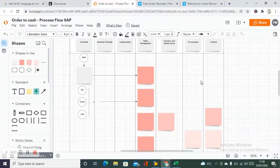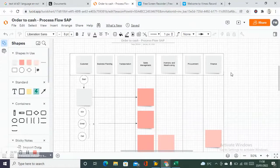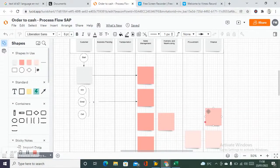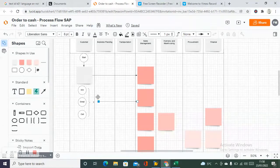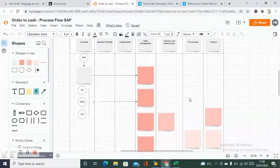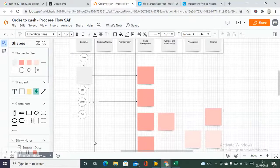Then there's finance, which covers how finance gets updated in the overall process. Let's start — I've created an initial document and we're going to go along and start creating the flow together so you know what things need to be done.